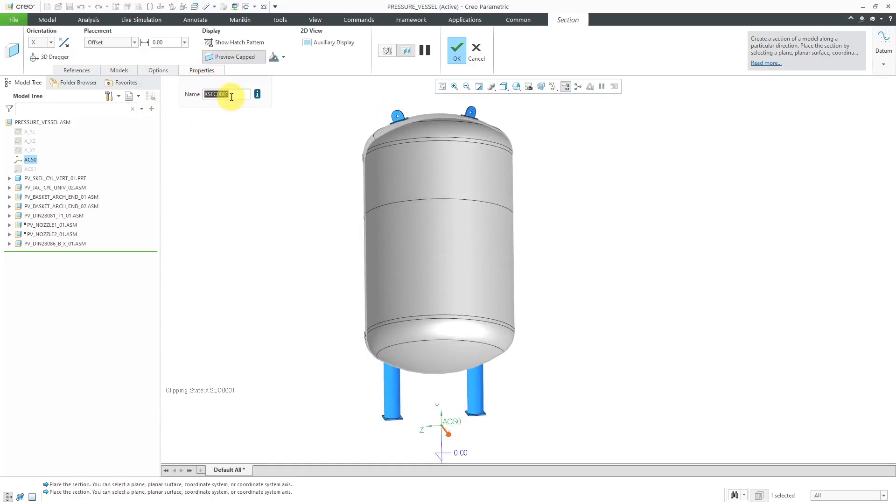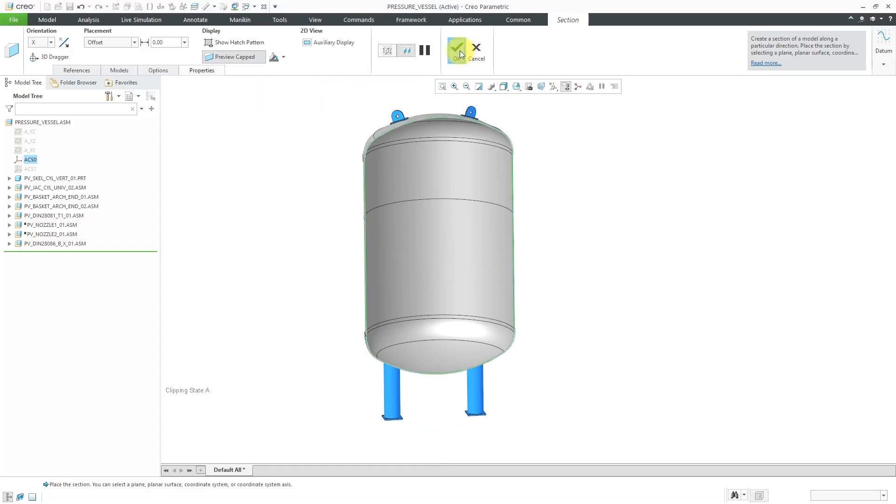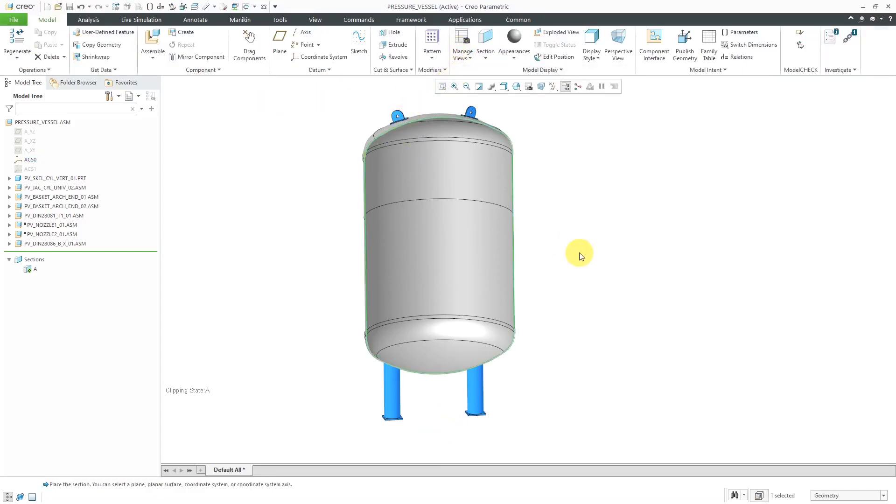That looks good. Let me change its name and hit the check mark. I'll use this for selecting the surfaces.